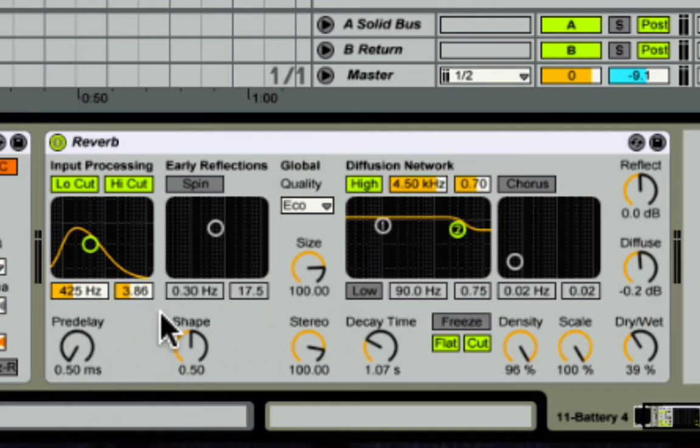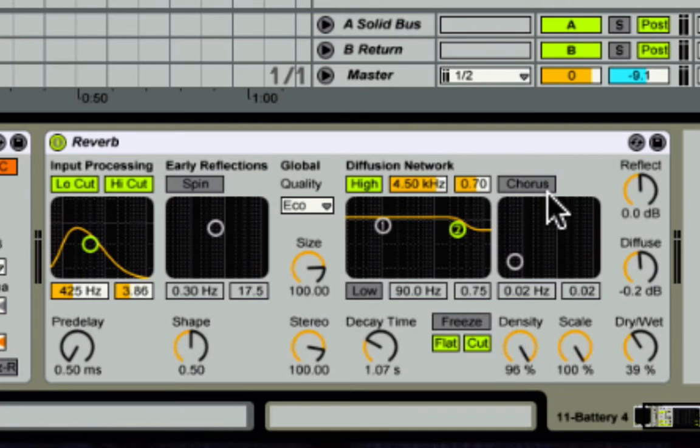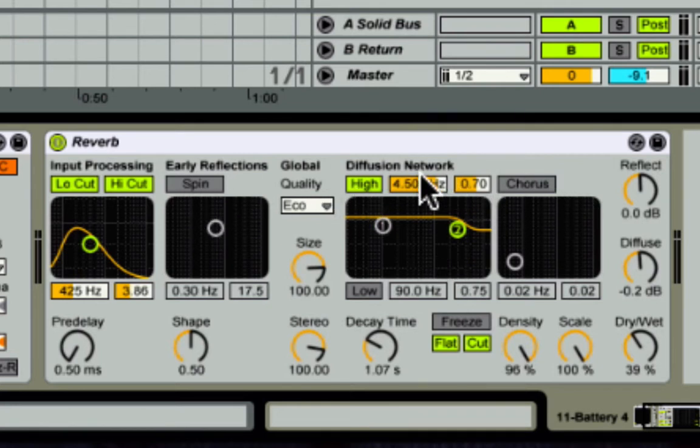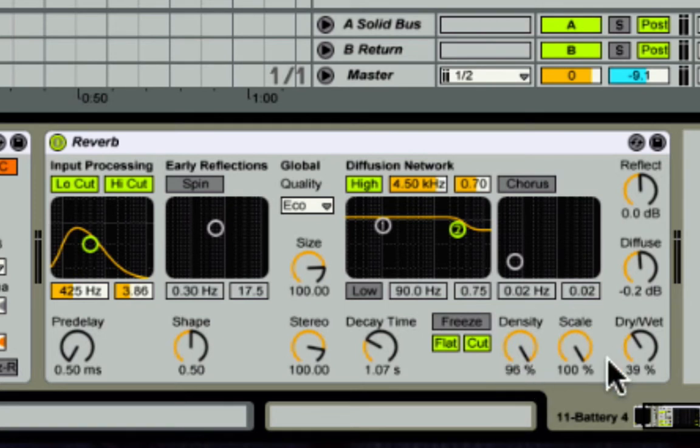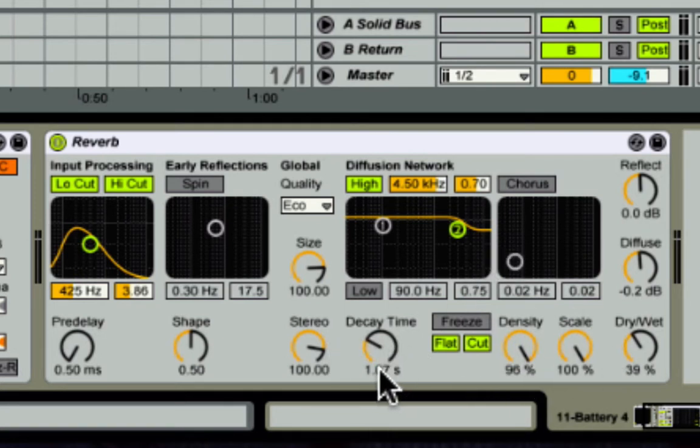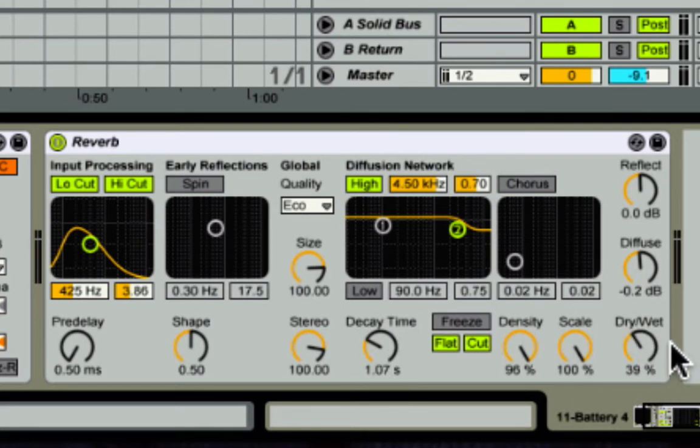I brought my pre-delay down. I left size right where it is. I turned off early reflections and chorus. I didn't touch the diffusion network. I didn't touch these. I brought density and scale up all the way. I did bring this down a bit to one second around there, and my dry/wet is at 39 percent.